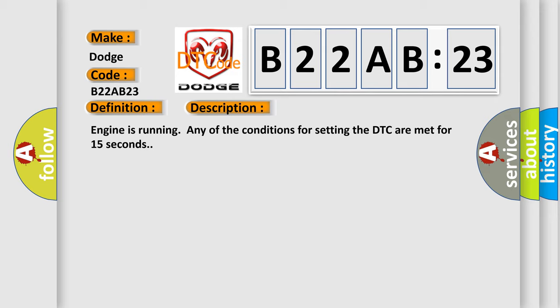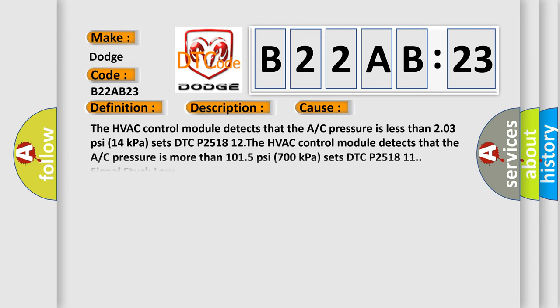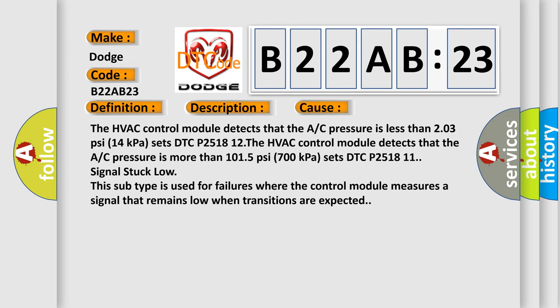This diagnostic error occurs most often in these cases. The HVAC control module detects that the A/C pressure is less than 203 PSI (14 kilopascals) and sets DTC P251812.